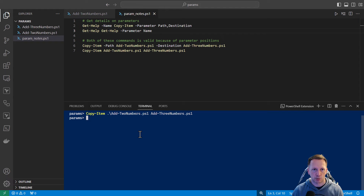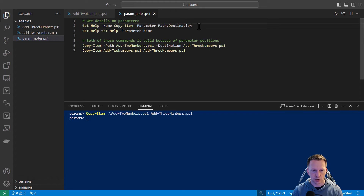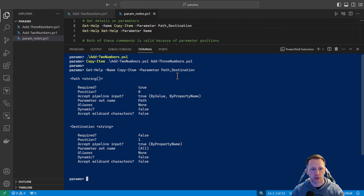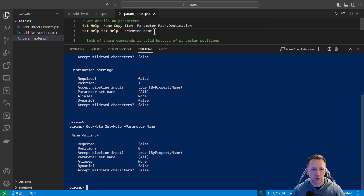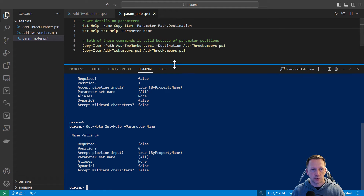You can look at parameters to learn if they have positions or not. To see what this looks like inside of help, we can run get-help on the copy-item command and look at the path and destination parameters. You can see the position attribute: path is position zero, destination is position one. If you look at get-help for the name parameter, the name parameter has a position of zero. Both of those usage examples are valid because of parameter position.